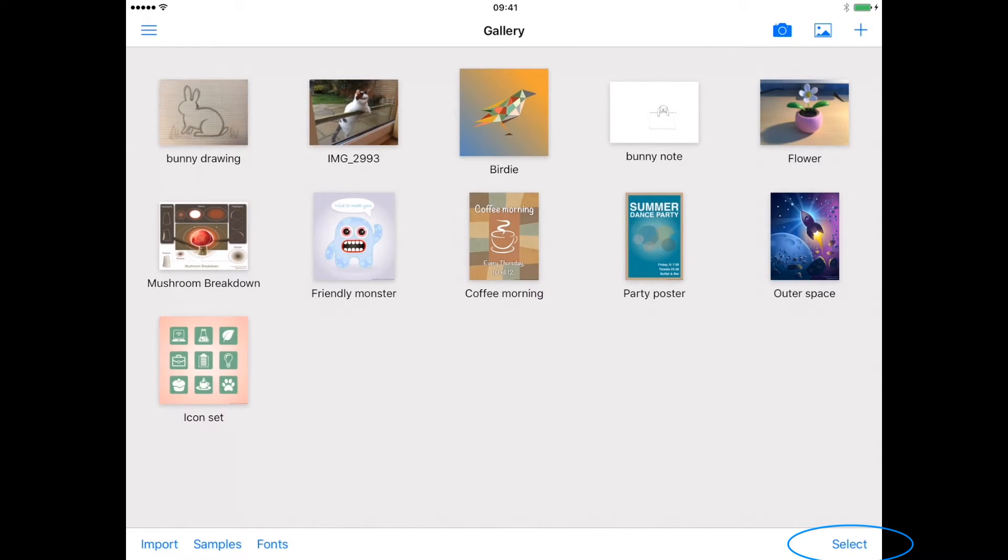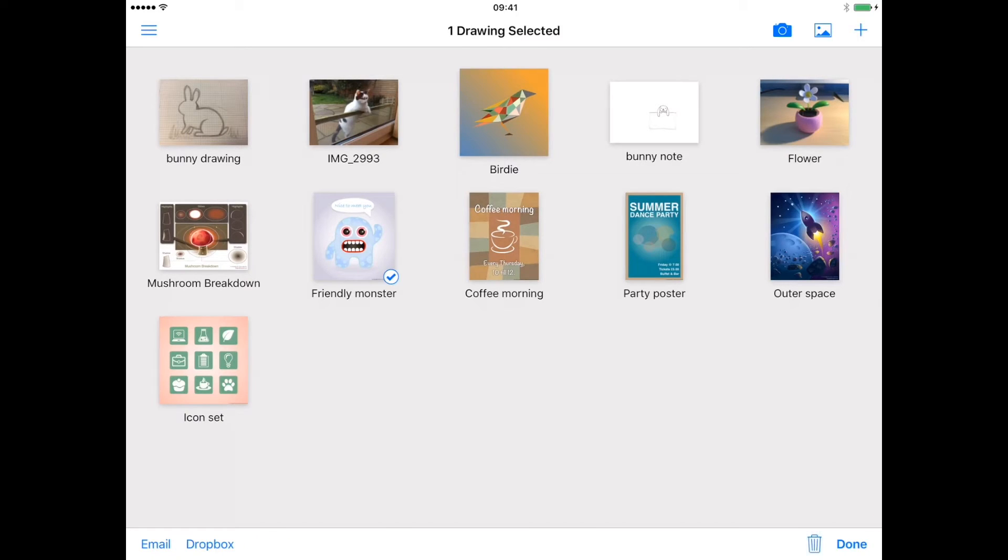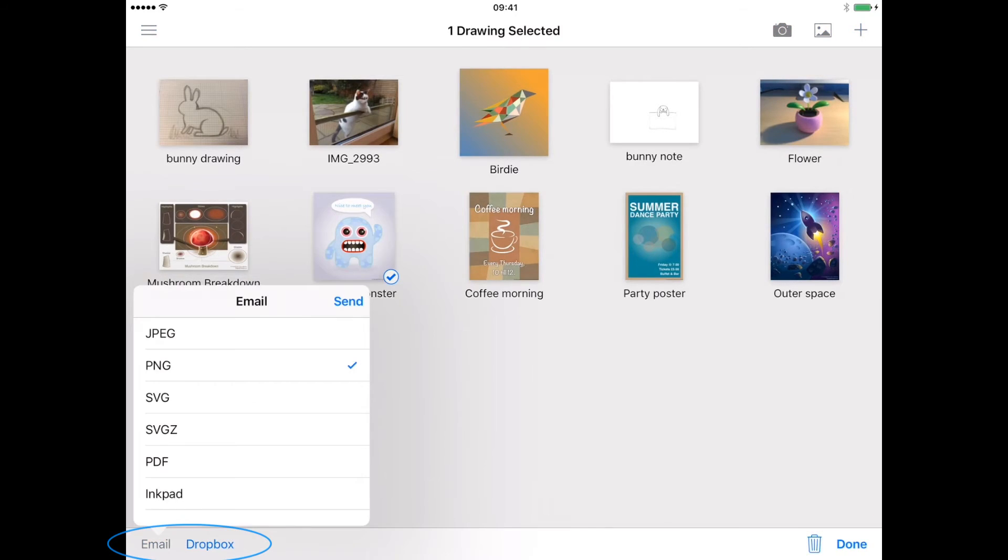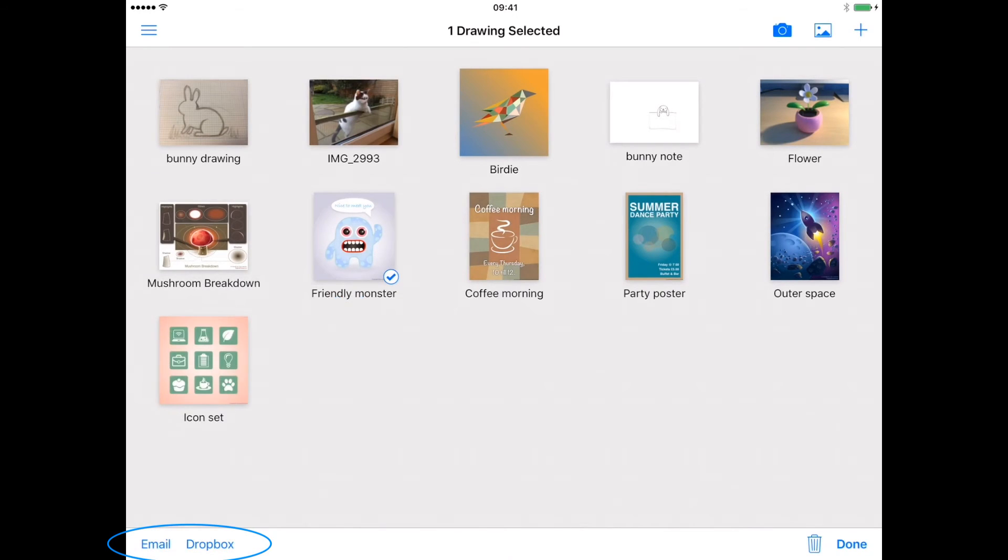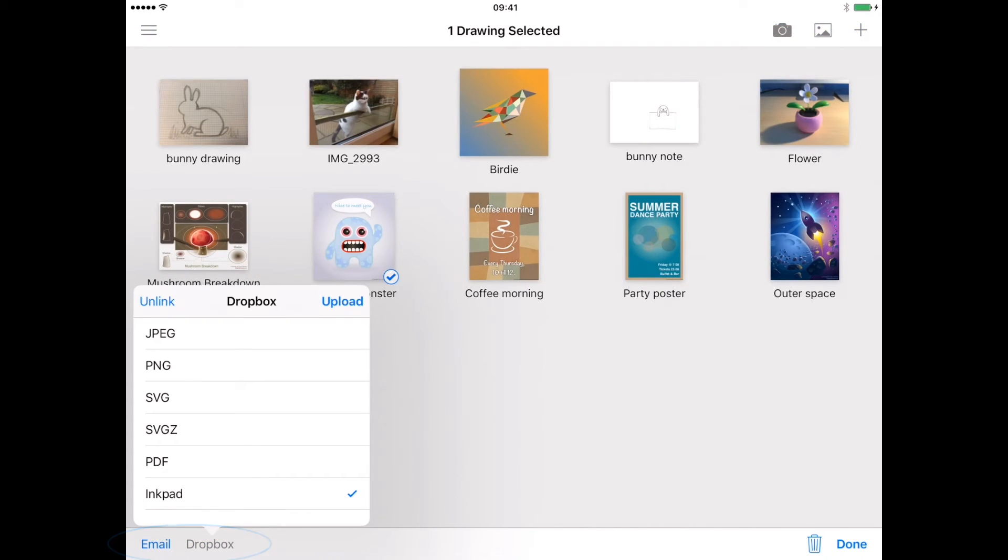Finally, in the bottom right of the screen you will find the select menu. From here you are able to export your drawings using either email or Dropbox, using a range of file types.